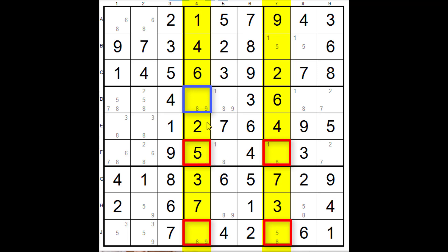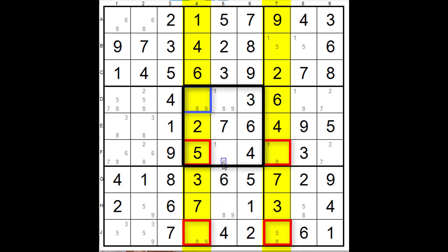So irrespective of whether this fin is true or false, this one will always be false and that's the one we can get rid of. Now this is why it's important that we can only have the fly in the alignment in one house, that allows the rest of the x-wing to work and to allow us to get rid of one cell. So this is the cell that we get rid of. Okay, I hope that's made some sense to you.